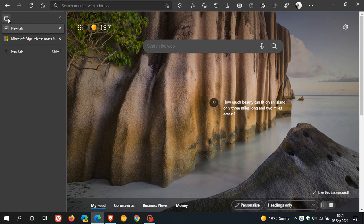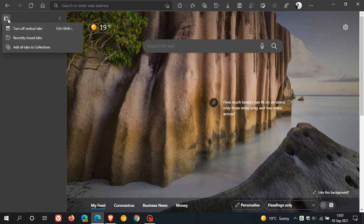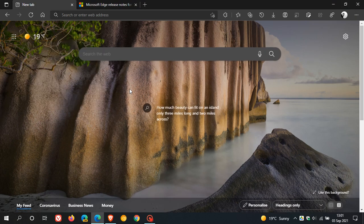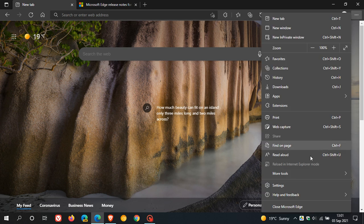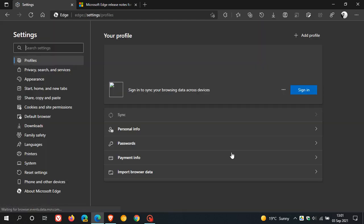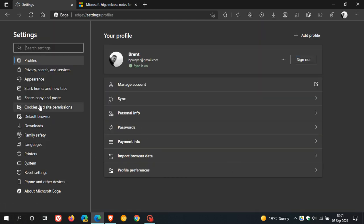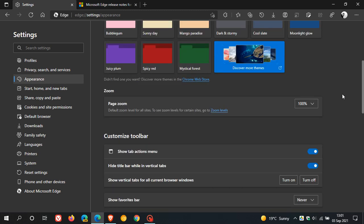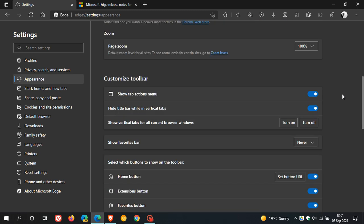This actually has a setting in the Settings menu that you can toggle on and off. If we head up to our menu and go to Settings, on the left, if we click on Appearance, you will see now under Customize Toolbar, you have Hide Title Bar while in Vertical Tabs. This is on by default. If you would like to see the title bar in Vertical Tabs mode, you just turn that off. But as I say, that is on by default to remove the title bar while in Vertical Tabs now.